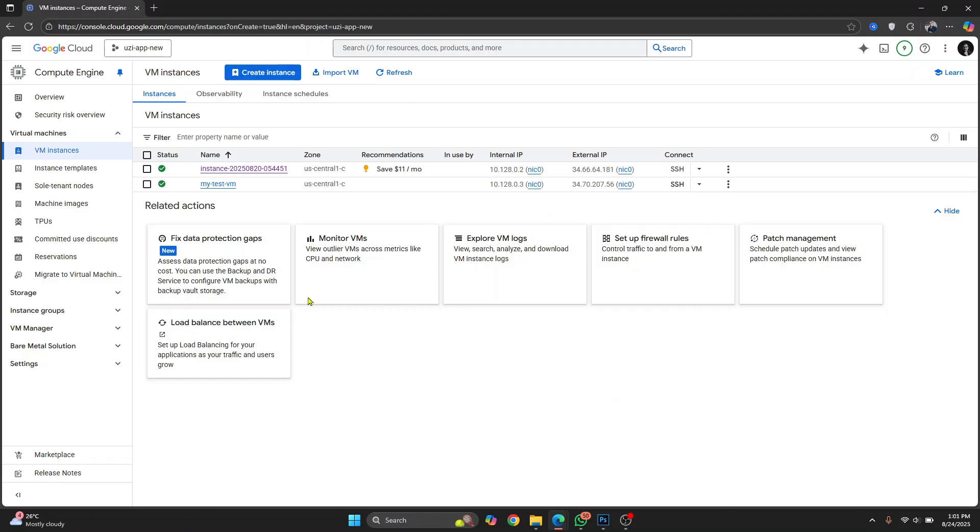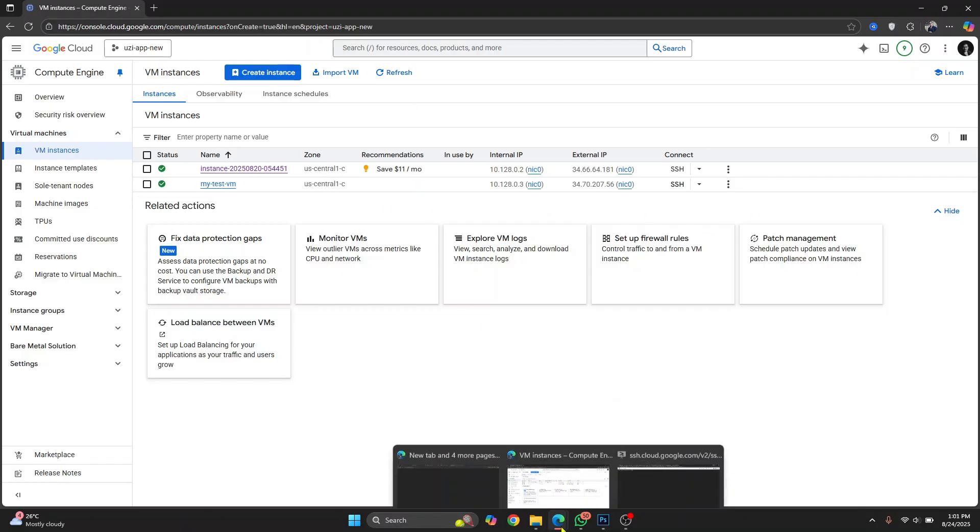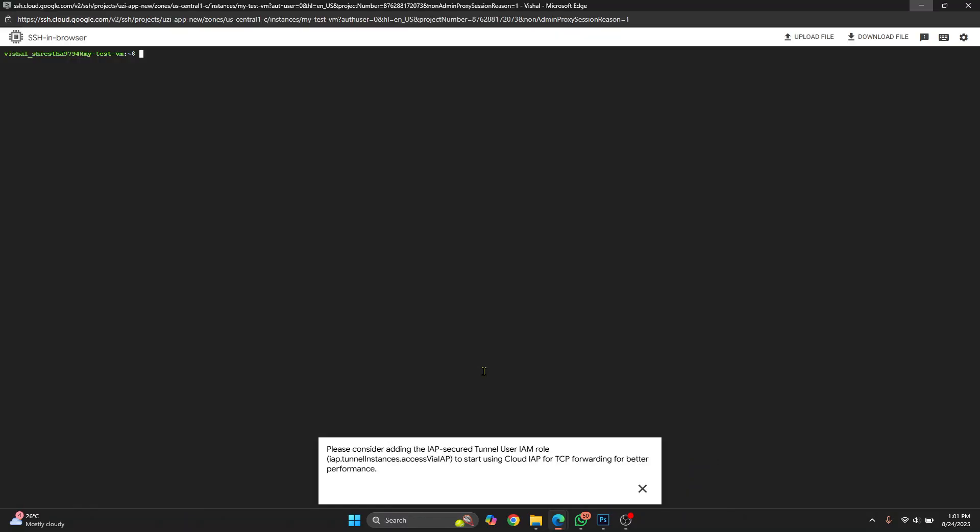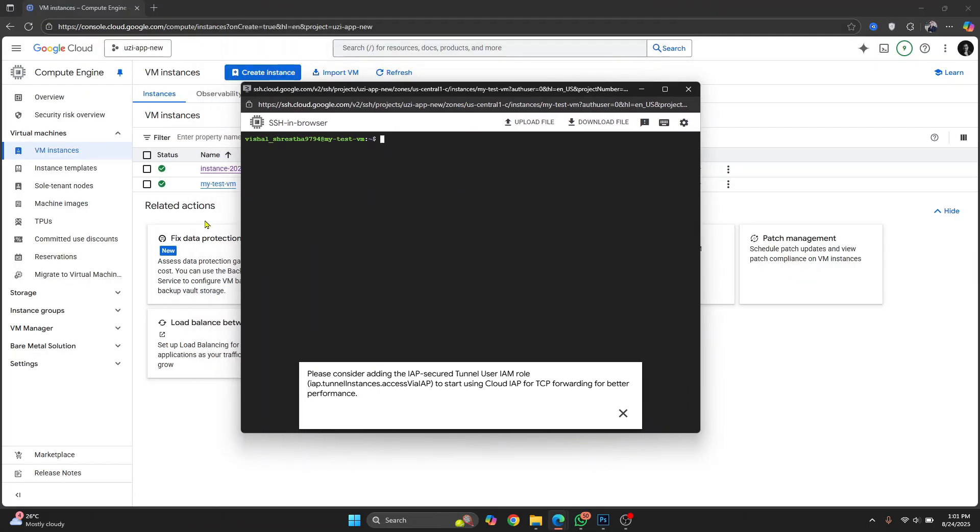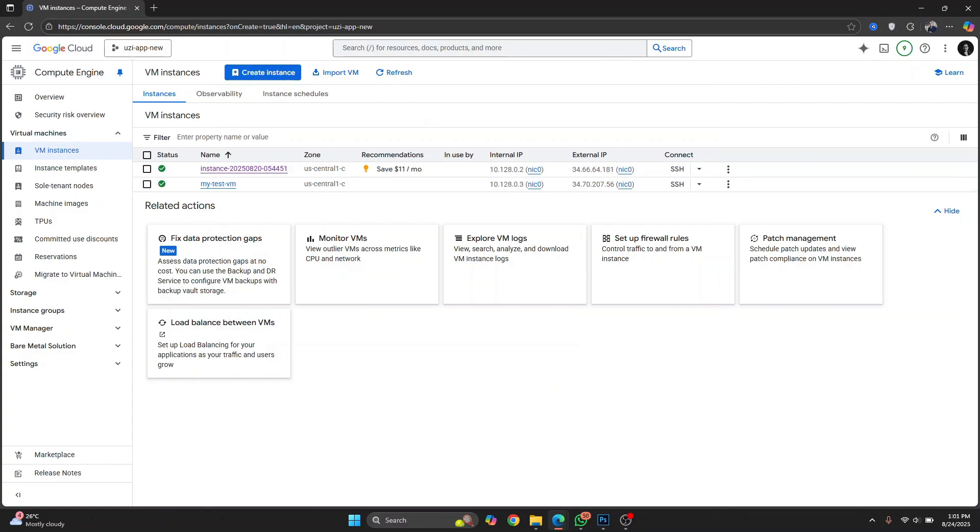Now basically we have created a VM and we have connected to the VM using SSH from the browser itself. If you want to learn how you can SSH into this VM without opening the browser and logging into Google Cloud, check the link in the description below.